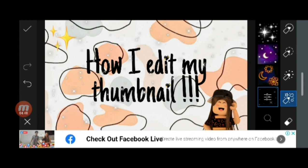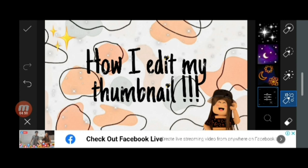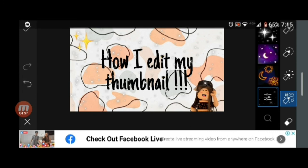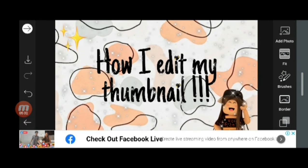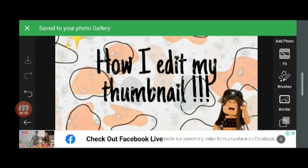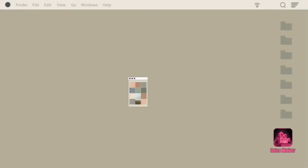You can see how I'm using the shiny stars on my thumbnail. I click the right option again and that's it — it's saved in my photo gallery. I hope you guys liked this video! If you did, smash that like button and we'll see you next time. Goodbye!